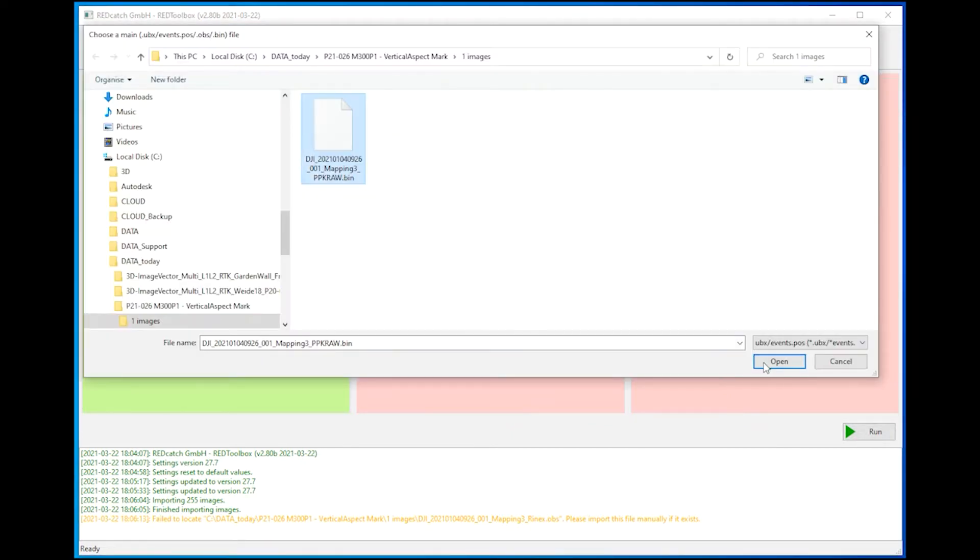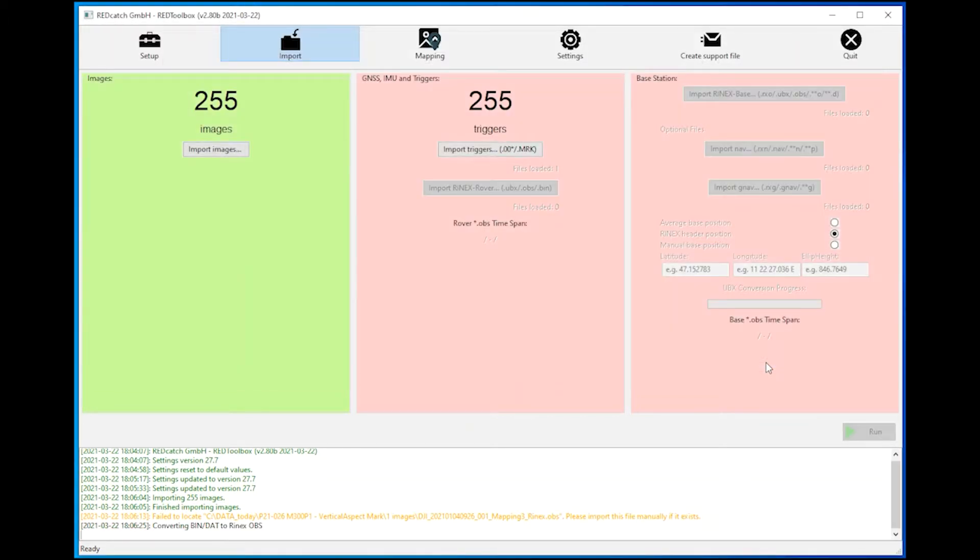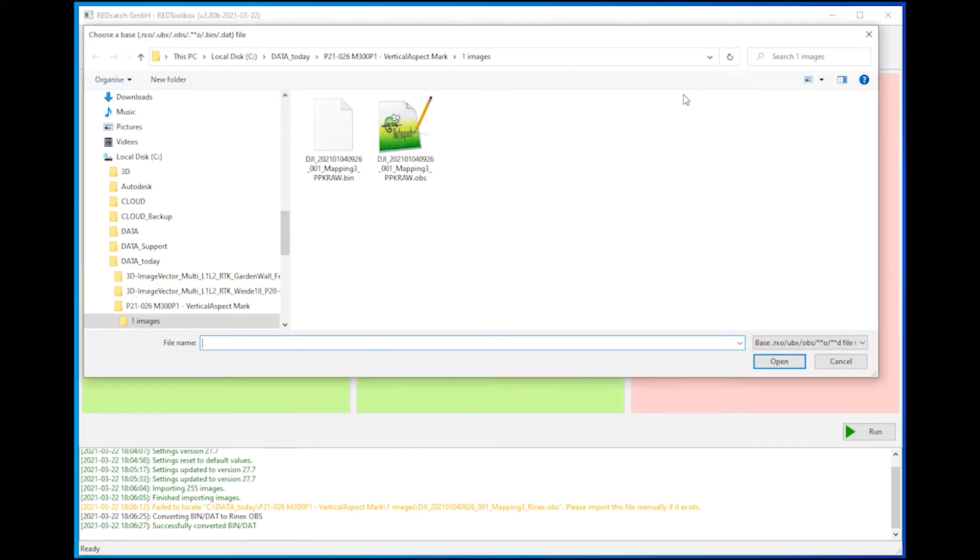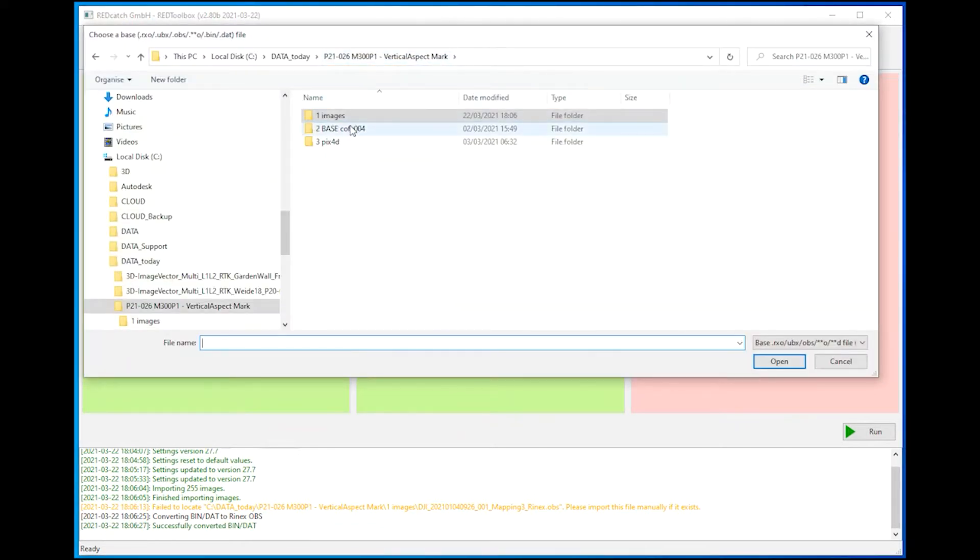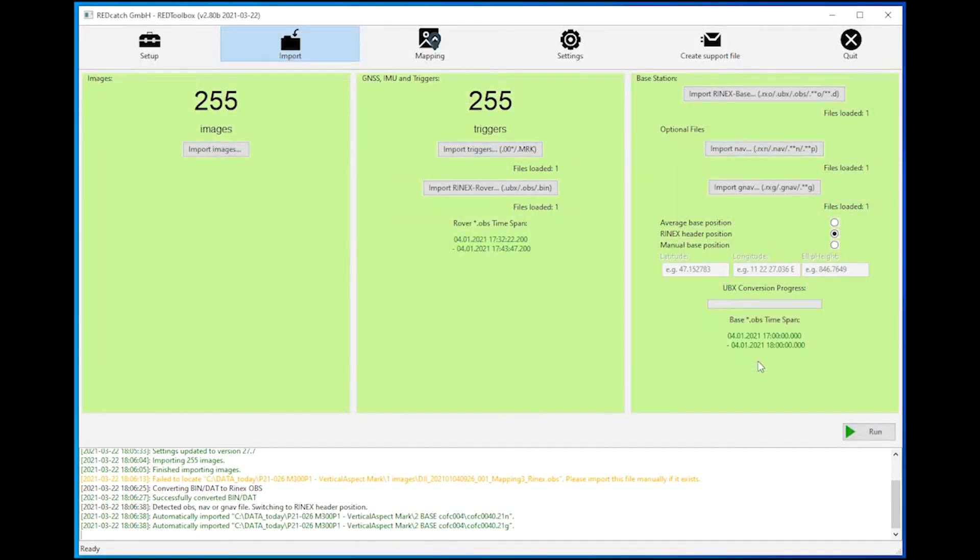Those two files are located on the drone and the third column contains the base station information, a Rhinex file, a NAV file and a GNAV file. If they have the same name they are imported automatically and you see that all files are loaded.